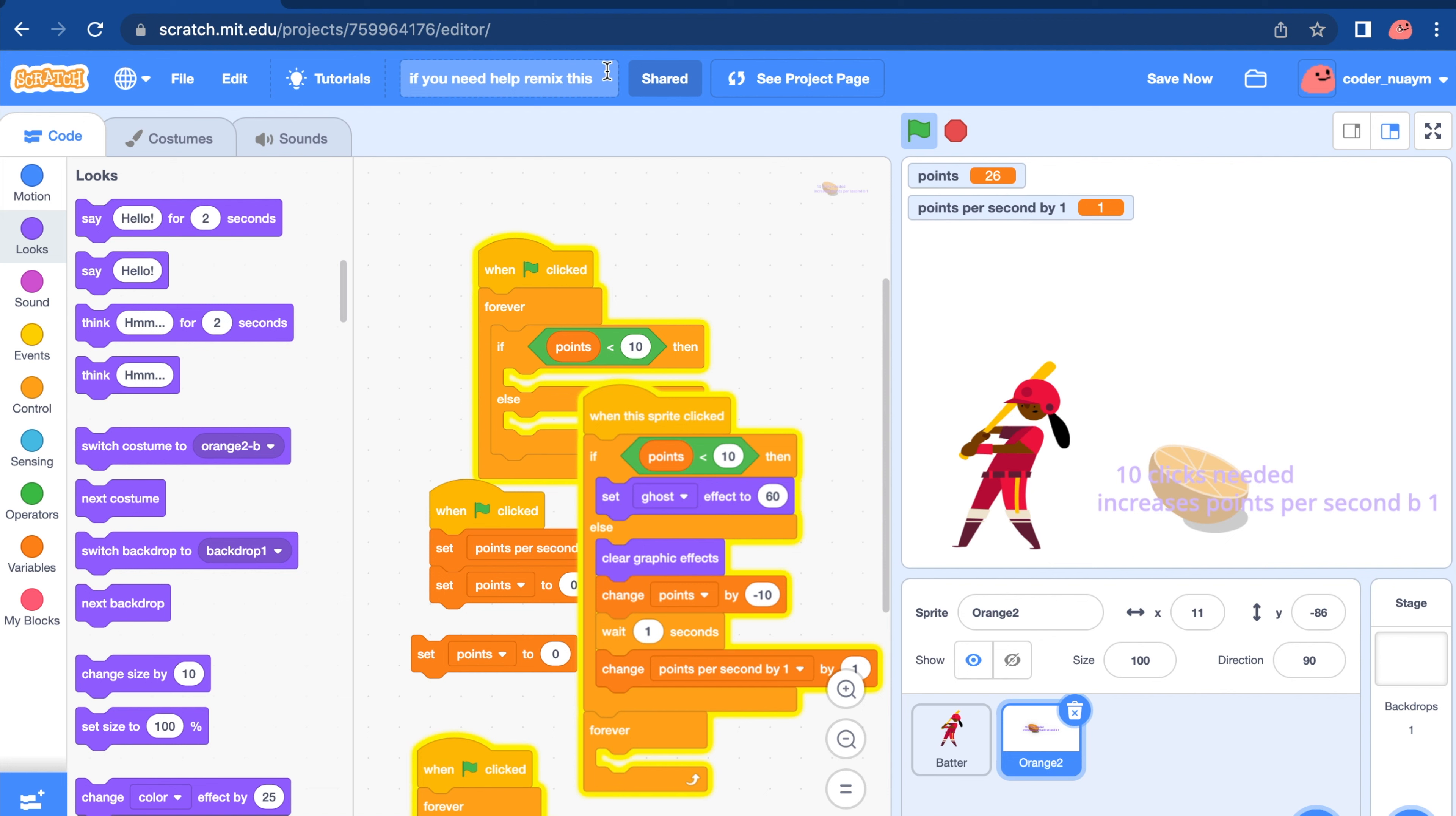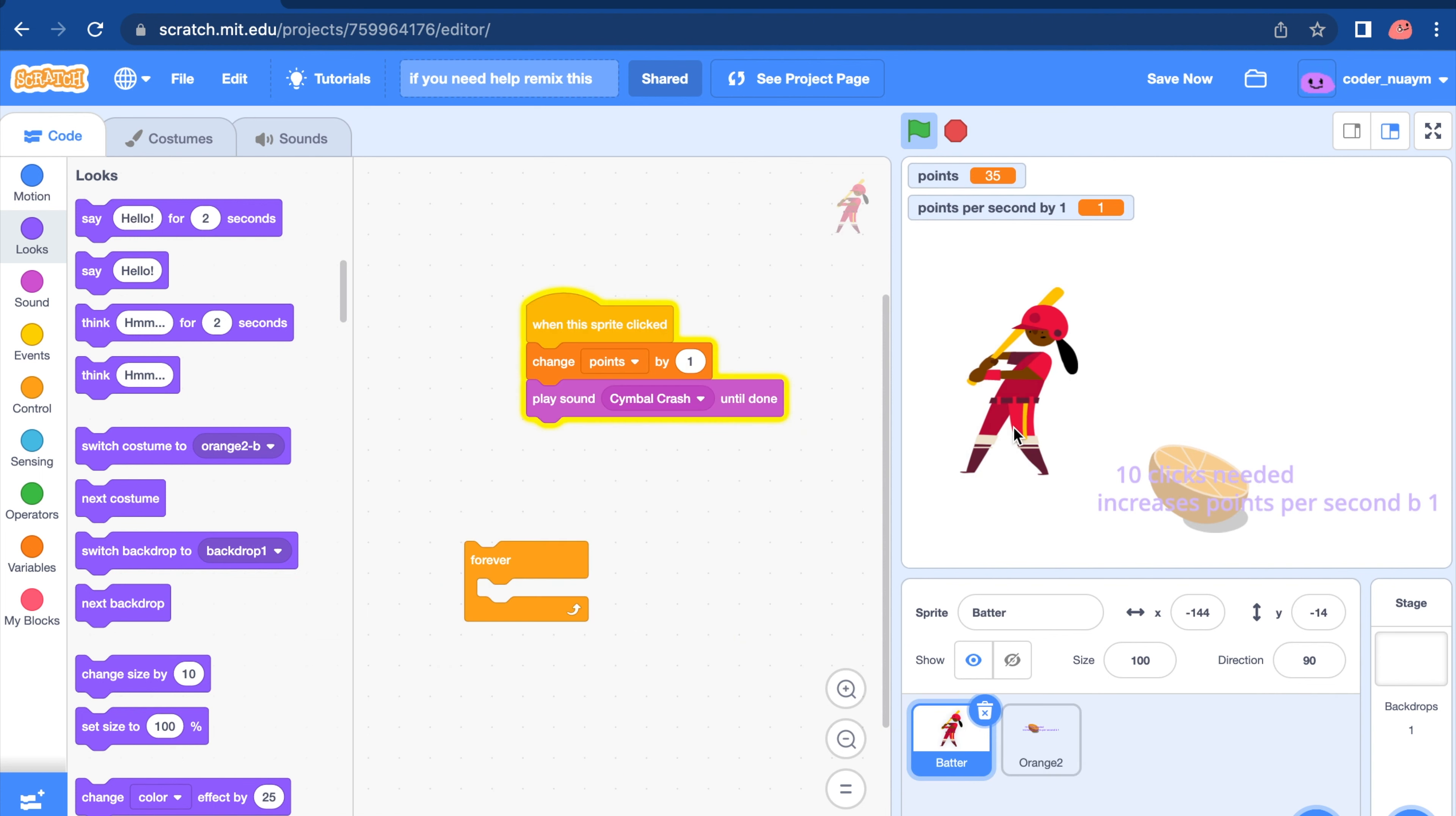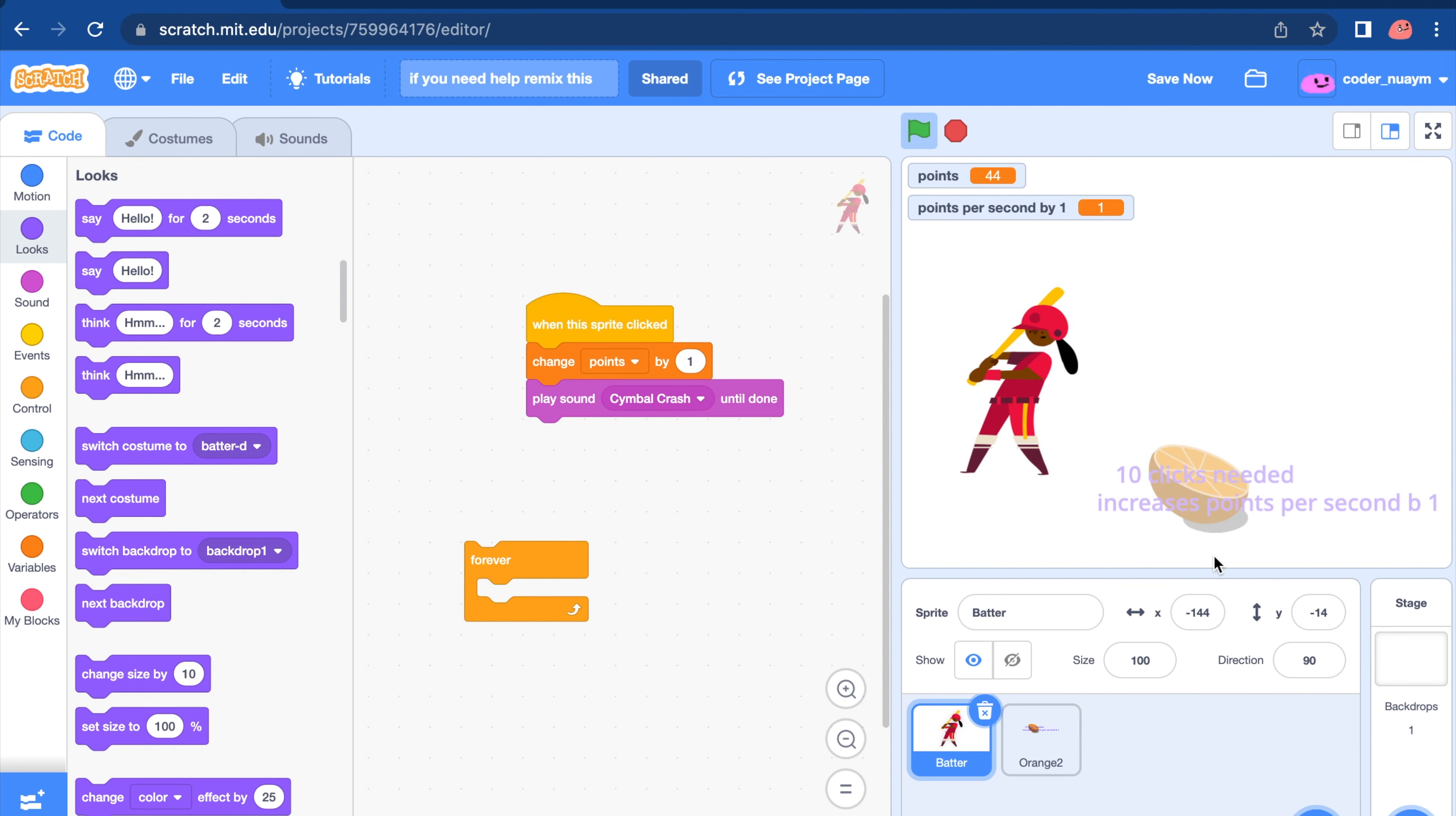Now, if you want, you can remix this. And after that, after you remix, you can follow along in this video. Alright, so these are our first things.